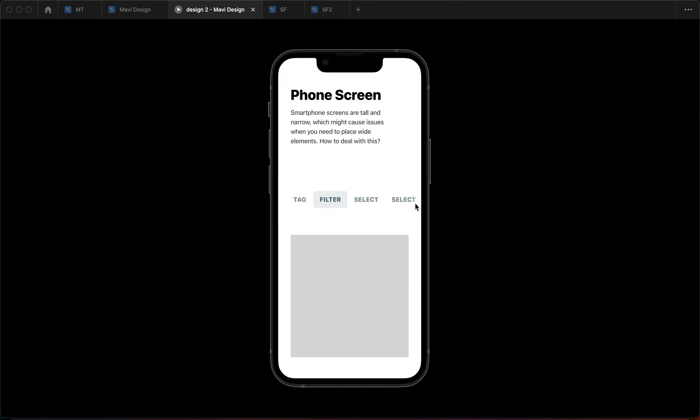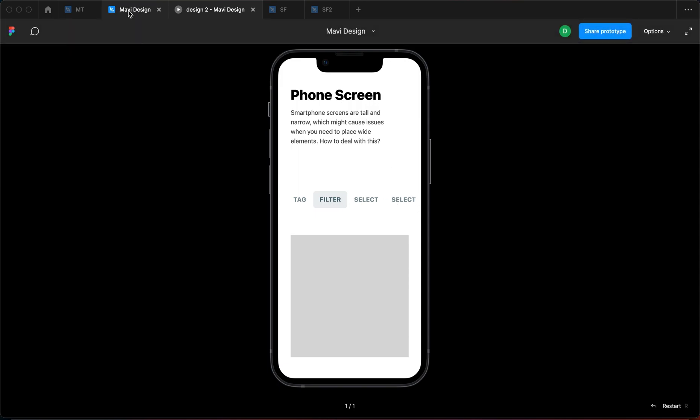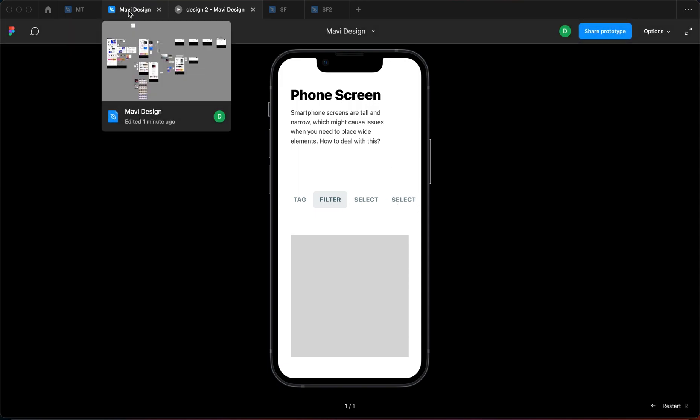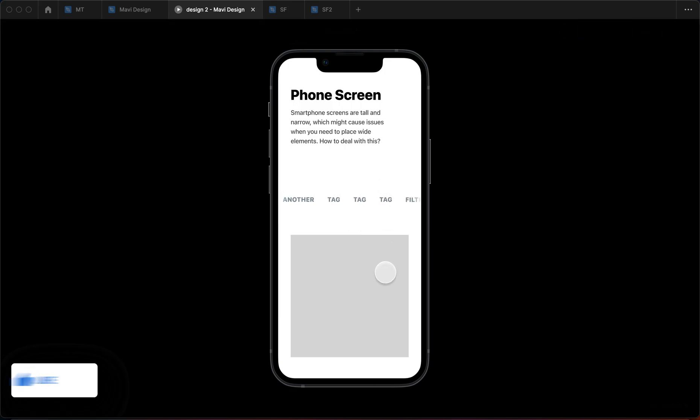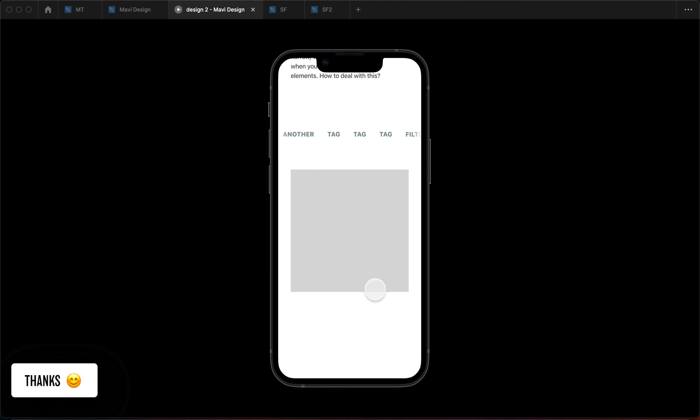So this is it. This is how you deal with elements that are simply too wide for your screens. If you'd like to learn more about sticky scroll behavior, you should watch this video next. Thanks for tuning in. Leave a like if you found this video useful and I will see you in the next one.